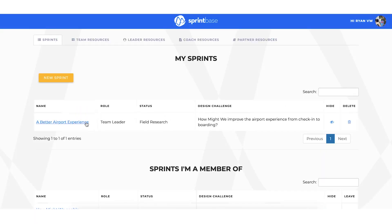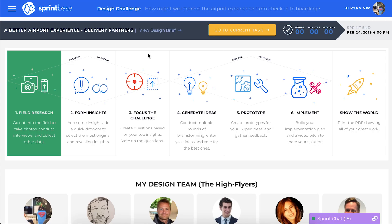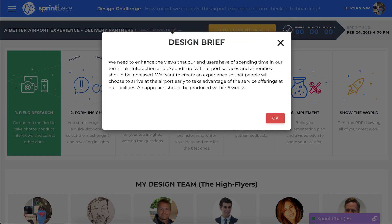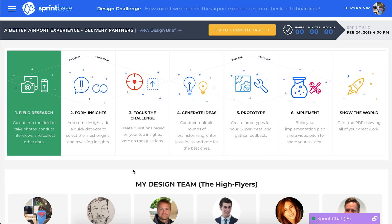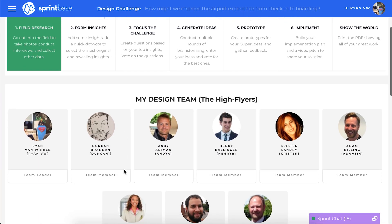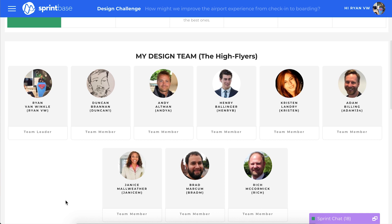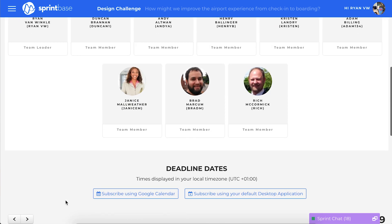Your SprintBase journey starts here at your team dashboard. Here you can see your design challenge, further details on the design brief or problem statement, the design process your team will follow, and your team profiles and roles.